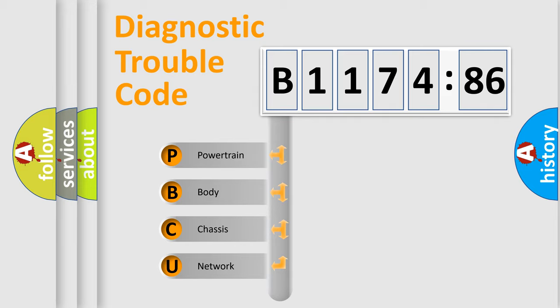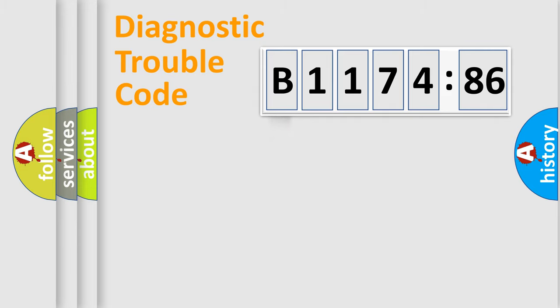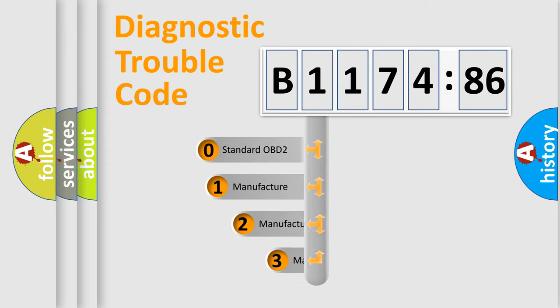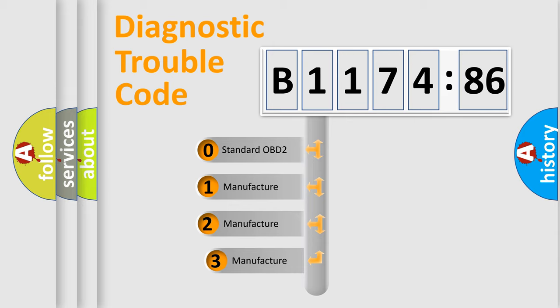We divide the electric system of automobile into four basic units: Powertrain, Body, Chassis, Network. This distribution is defined in the first character code.